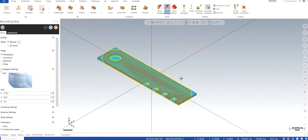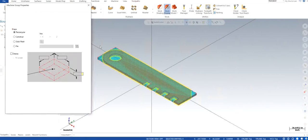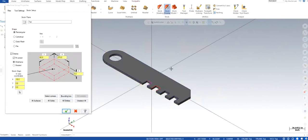It's going to assume all the dimensions that you have. So now you can just simply click OK and that's going to be working as a stock.